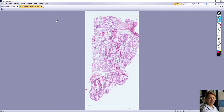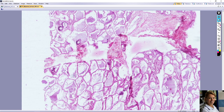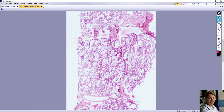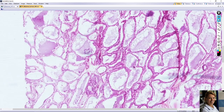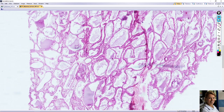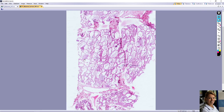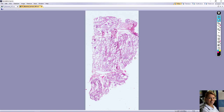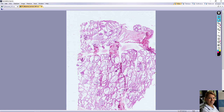Mammary gland during lactation. Lactating mammary gland exhibits distended alveoli filled with secretions. Some alveoli show irregular branching, for example here, also here, because of the increased size of the glandular epithelium. The intralobular connective tissue is reduced when compared to the inactive gland.